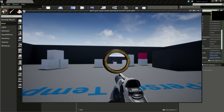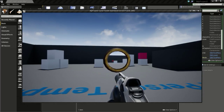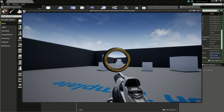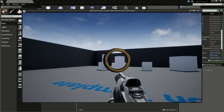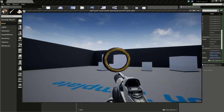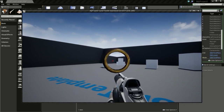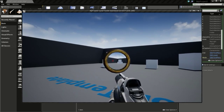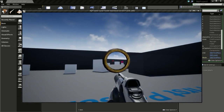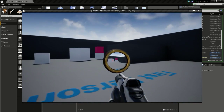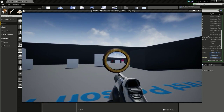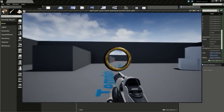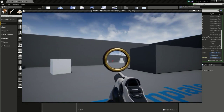Hello everyone, in this tutorial I will show you how to make this sniper scope. Here you can zoom in and zoom out. This was a request from Mr. Mice, so this is just for demonstration purposes. You could make a better one if you want. I will just show you how this works.